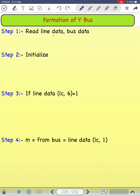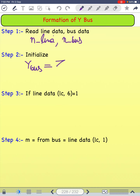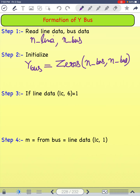Hello friends, welcome to my YouTube channel Basic Electrical. Today we have learned the formation of Y-bus when the tap ratio is one. The first step is to read the line data and bus data. For the line data we use the notation n_line, and for the bus data we use n_bus. The next step is to initialize: Y-bus is equal to zeros, that is an n_bus by n_bus matrix. Then the line count LC is equal to one.